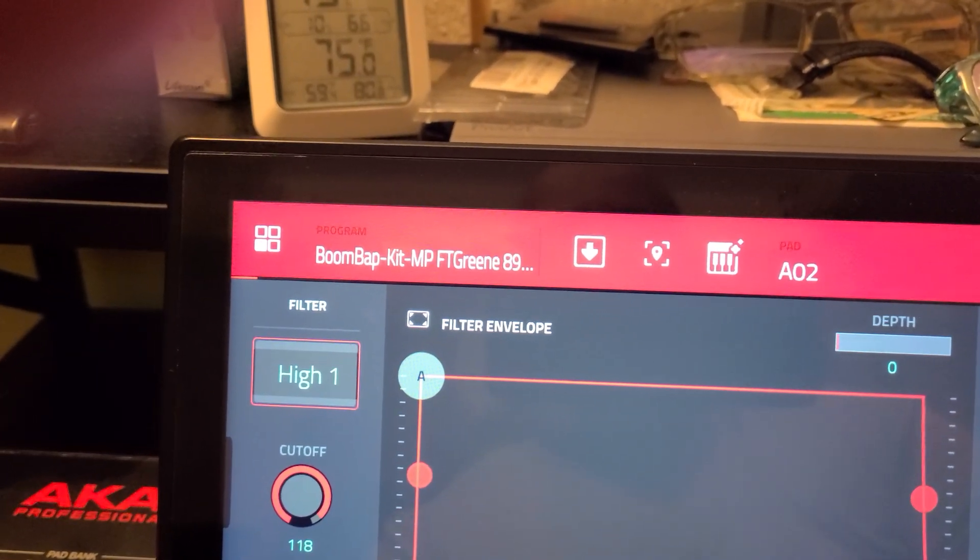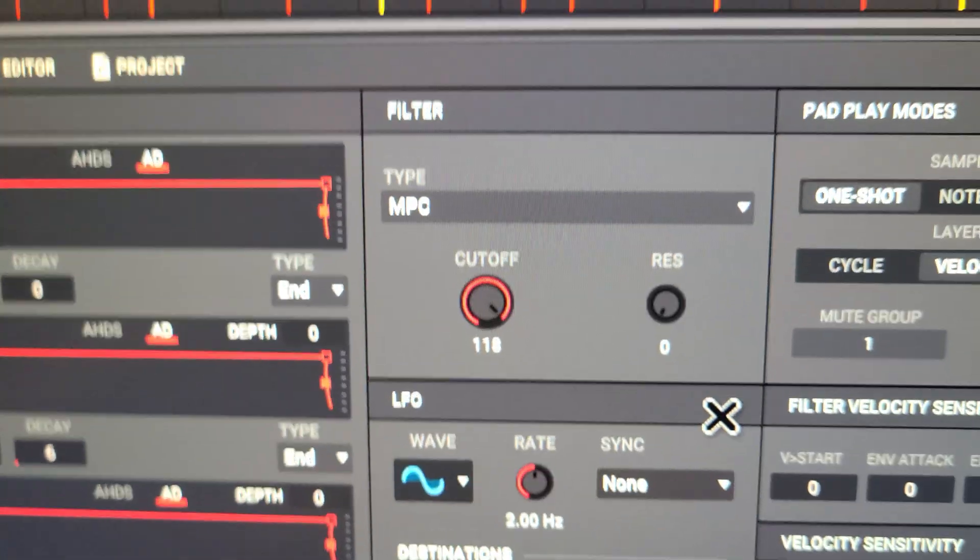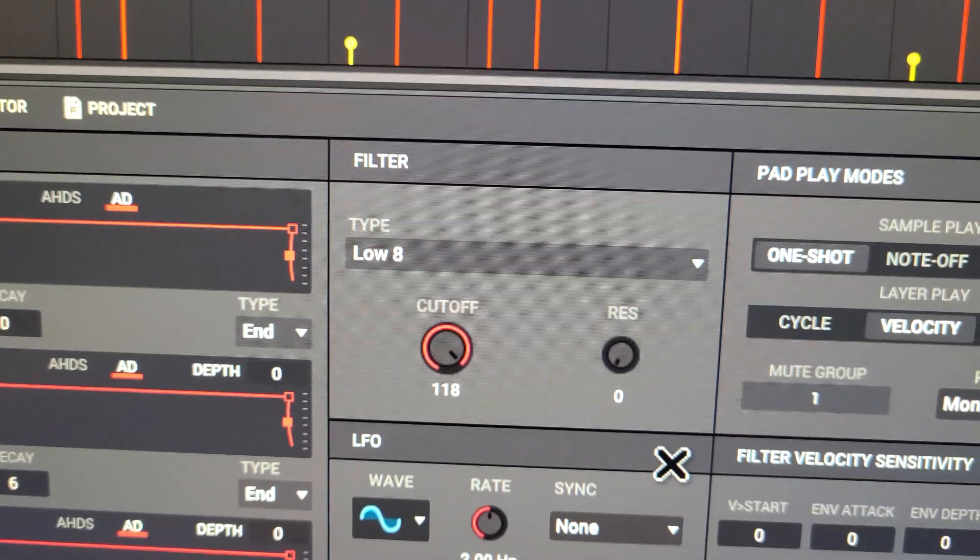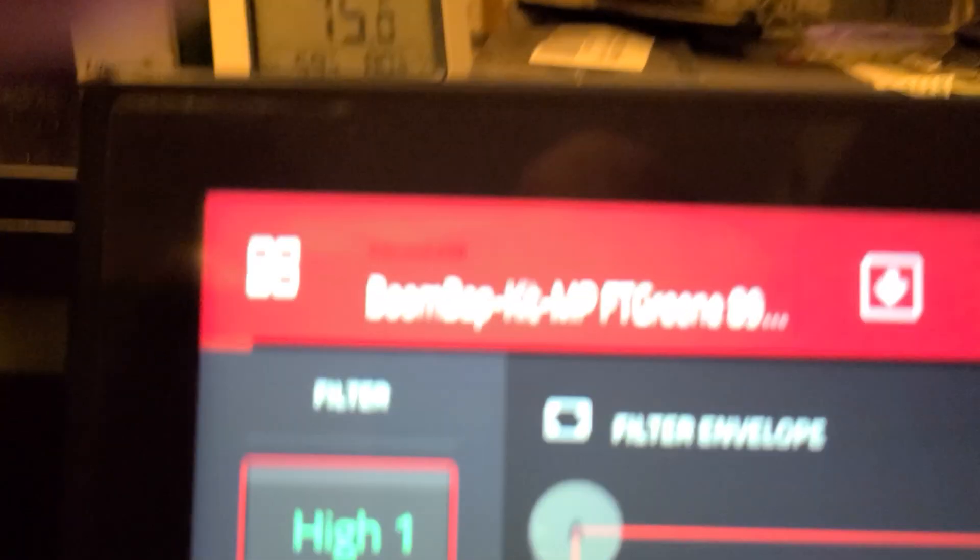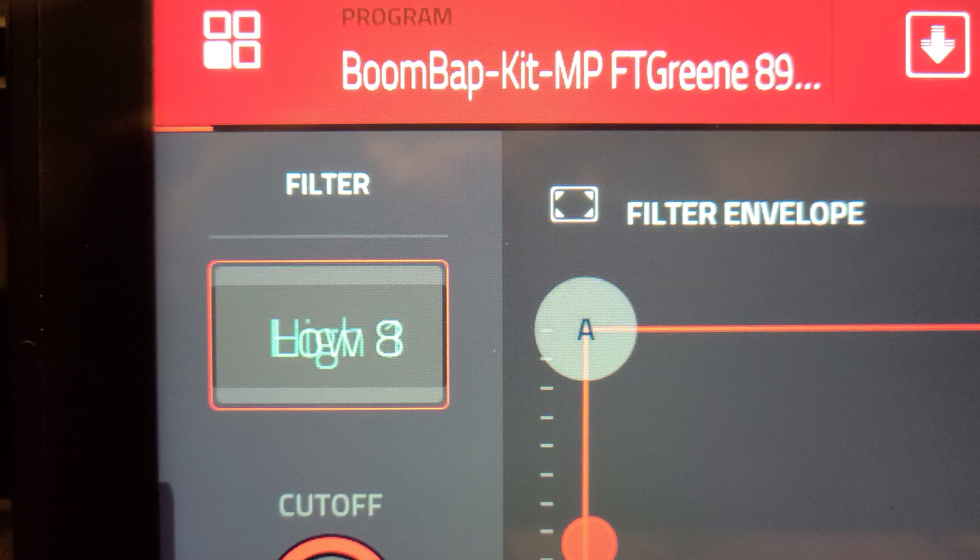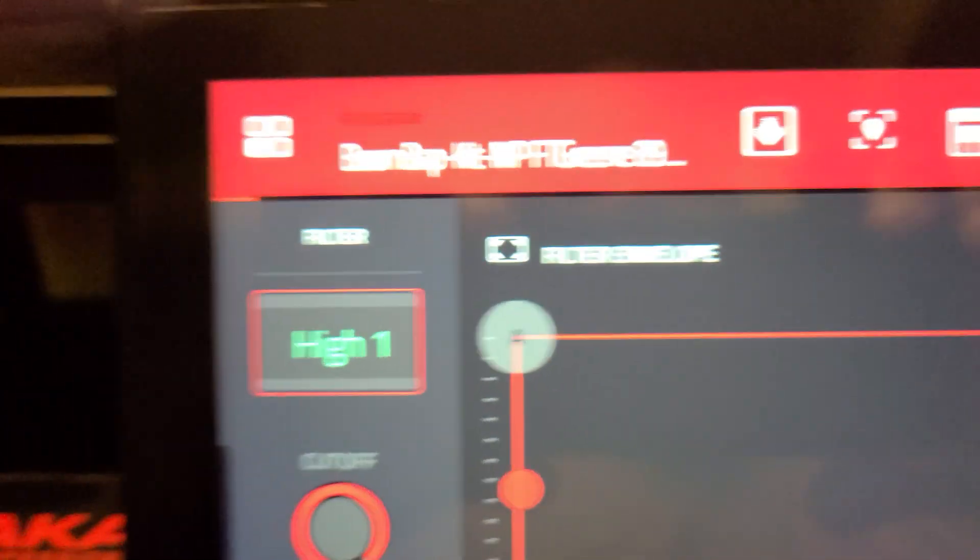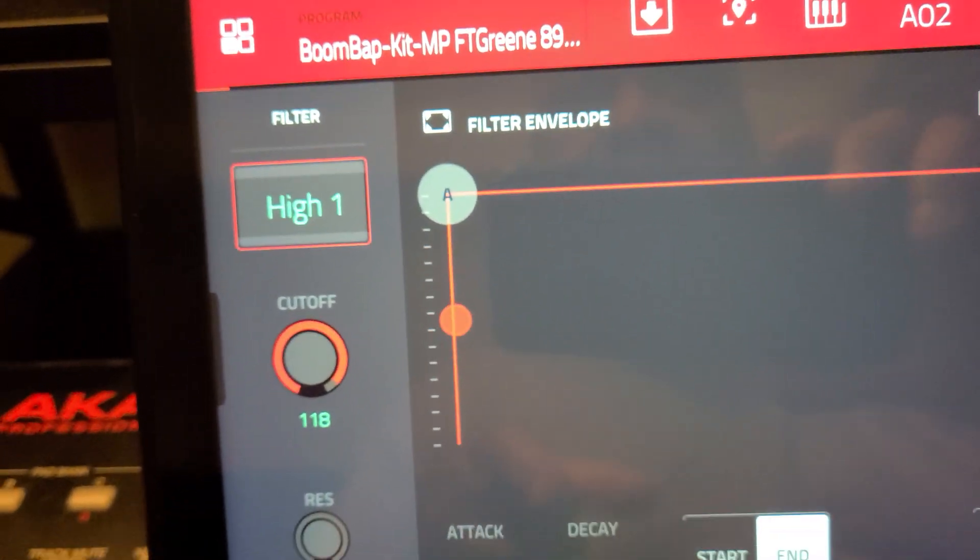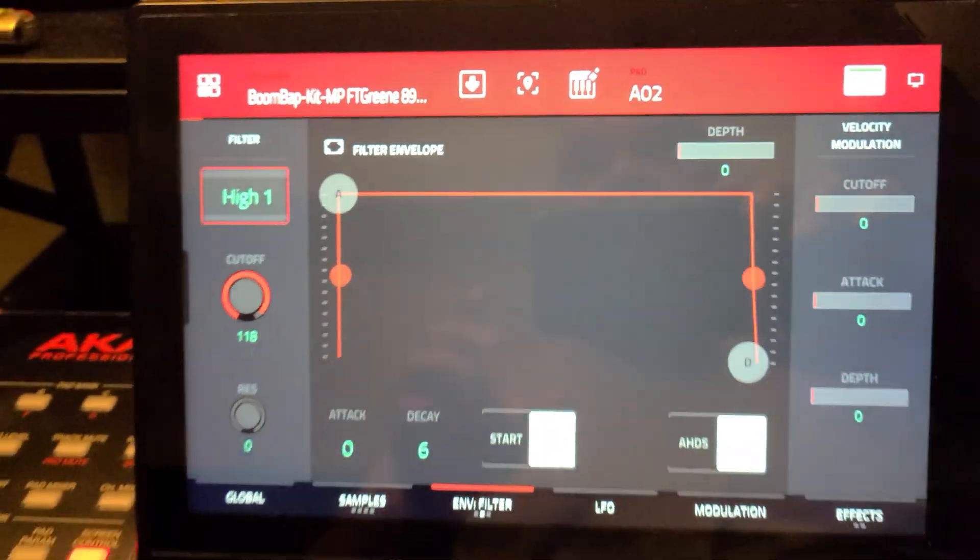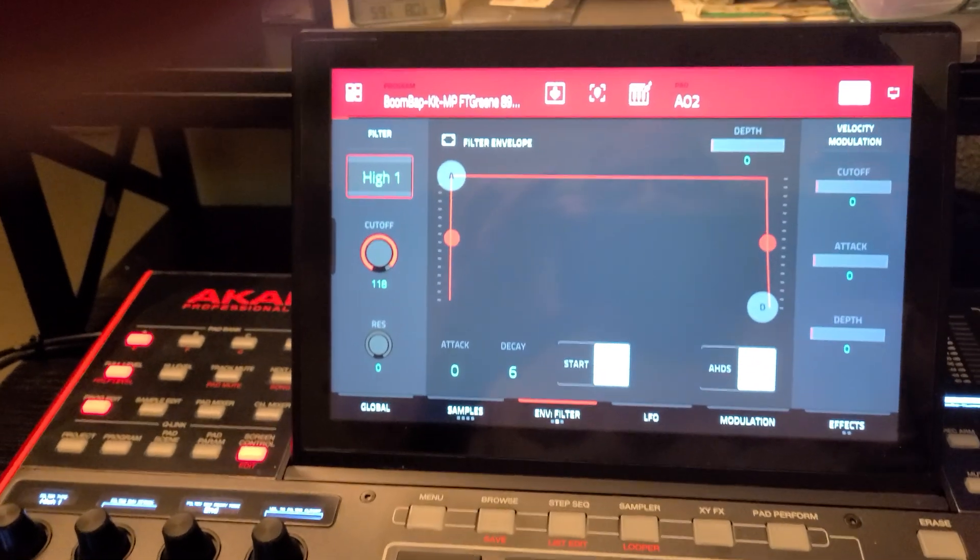Once again, that says high one on the hardware but the software is saying MPC. It goes from low eight to high one on the hardware, and that's correct. The software is displaying the wrong filter from high one till the end of the list.